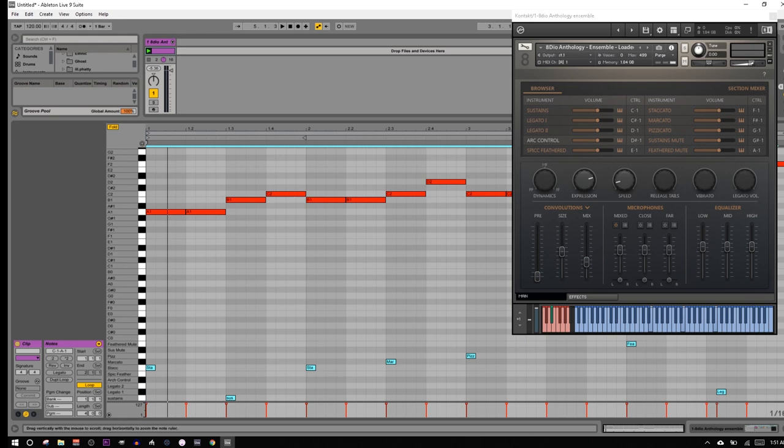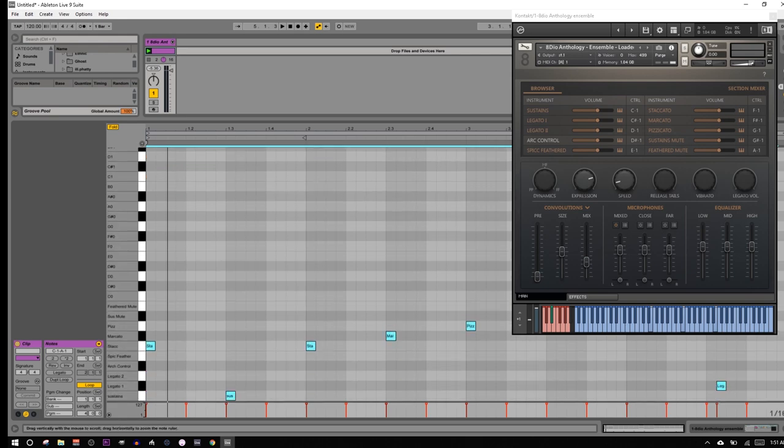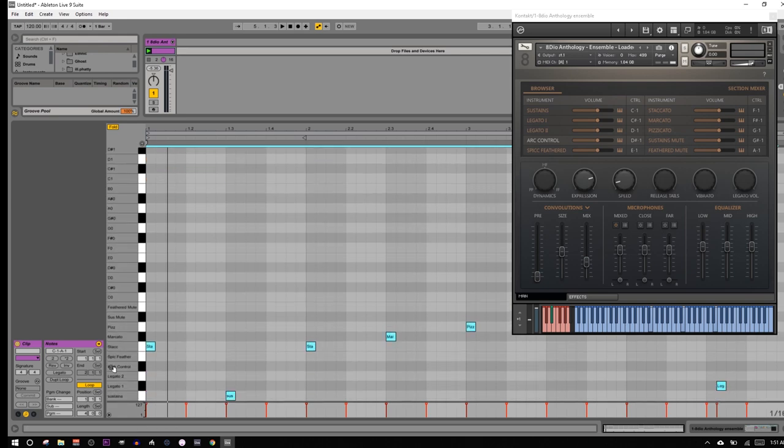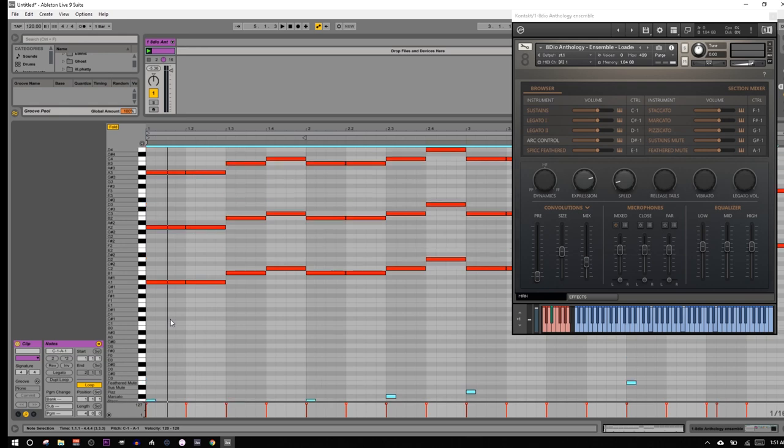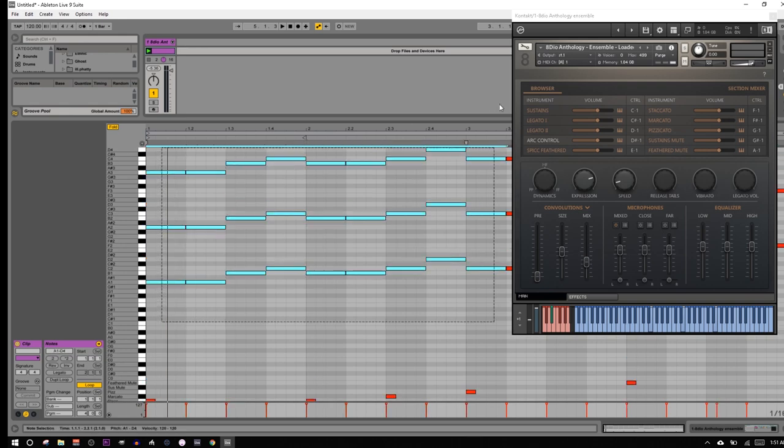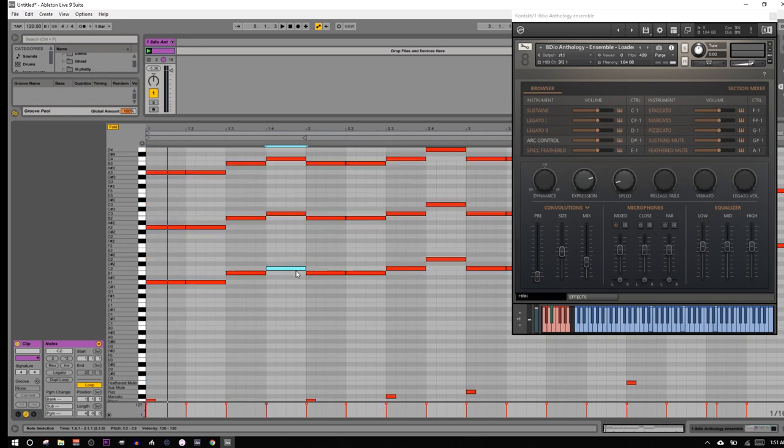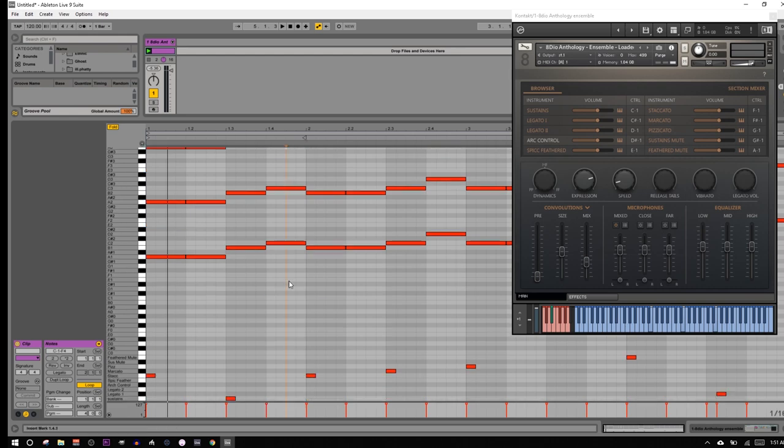The important part, though, is look how nice it is that I have all these labels showing up so that when I'm actually programming in all these MIDI notes up here, I actually know what the articulations that I'm programming in the key switches are.